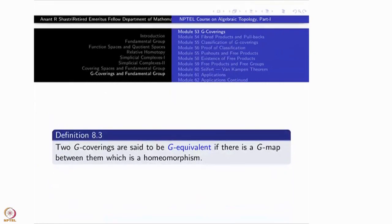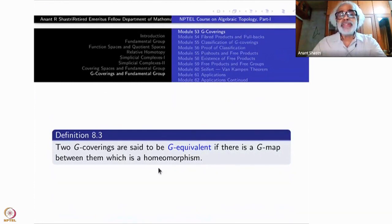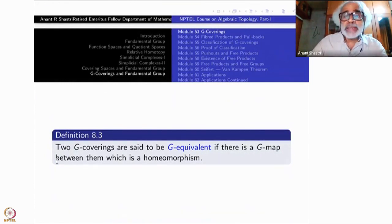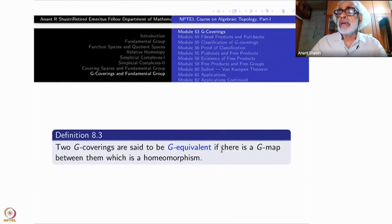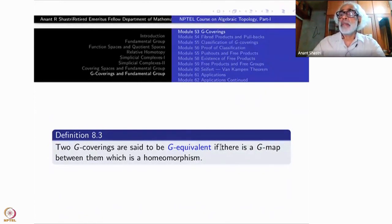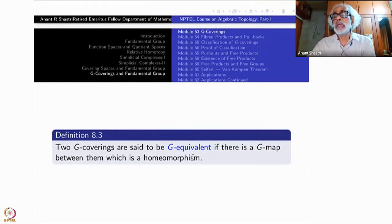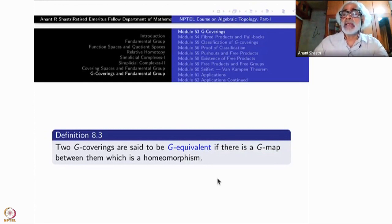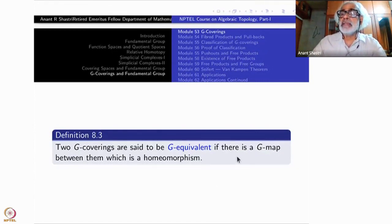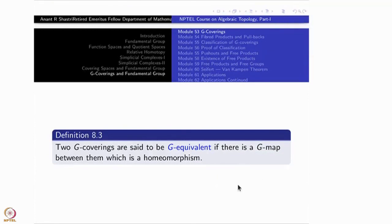Two G-coverings will be called G-equivalent if there is a G-map between them which is a homeomorphism. If it were not a G-map — just a homeomorphism — then that was the meaning of covering equivalence. Equivalence classes of coverings have been studied thoroughly and we have even classified them earlier. Now we are putting the extra condition that the covering transformation must respect the action of G, i.e., it must be a G-map. G-equivalence is also an equivalence relation. It is a stronger equivalence relation.